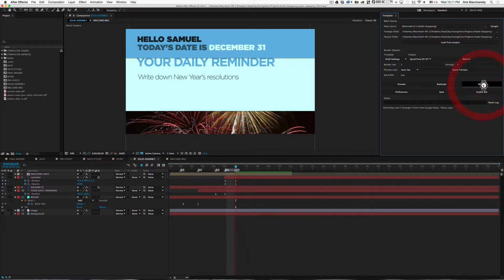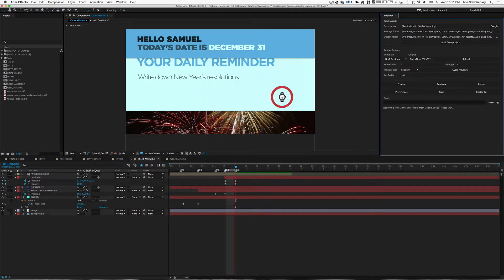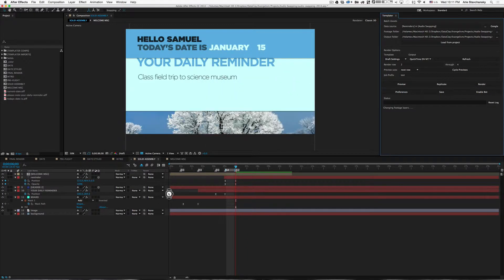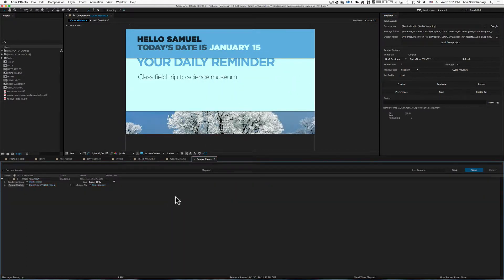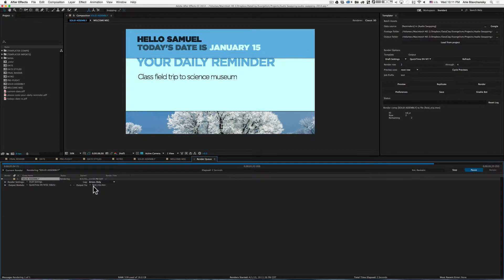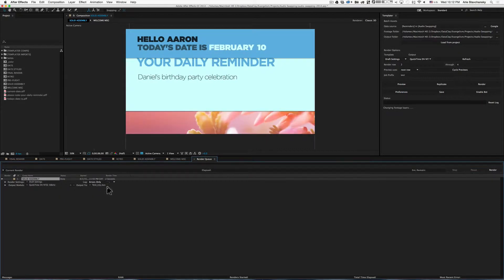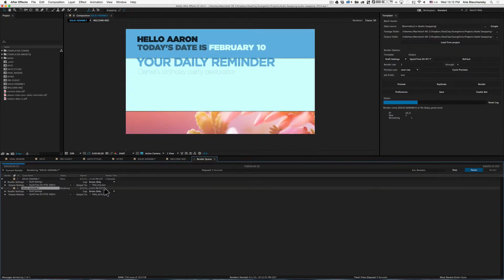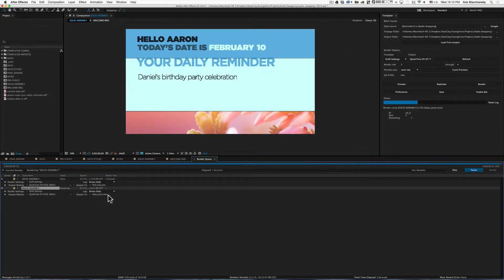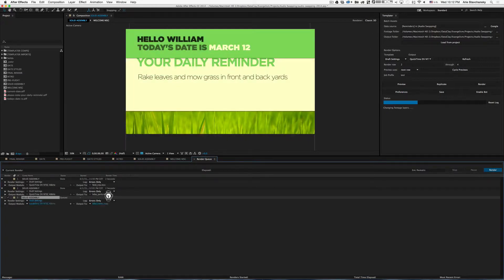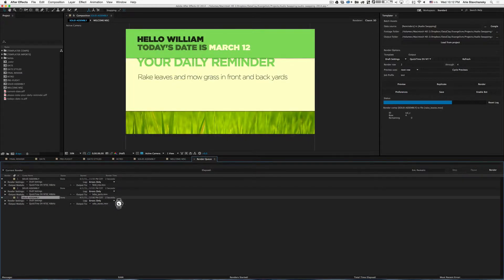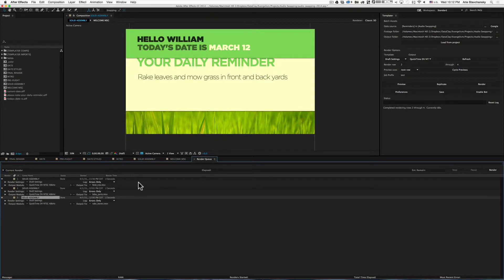Now when I render, the render queue will come up and it'll show us what the output file name is writing to. So you can see here is fieldtrip.mov. That's great. The next one is bdayparty.mov. Again, a win. And then here we have rakeleaves.mov. So here you can see that Templater is using the spreadsheet data to drive the output file name.